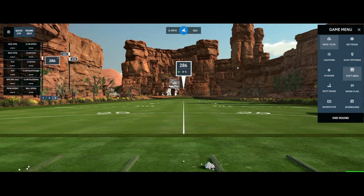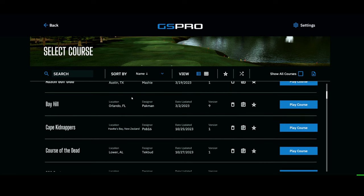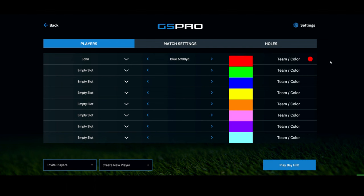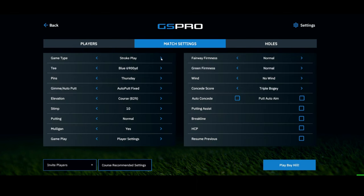Let's head to Local Match and look at the settings for on-course play. Let's go to Bay Hill and match settings — we'll change to the blue tees which makes the course 6,900 yards. You can change your team color, and under match settings you can choose stroke play, scramble, match play, alternate shot, best ball, or stableford.